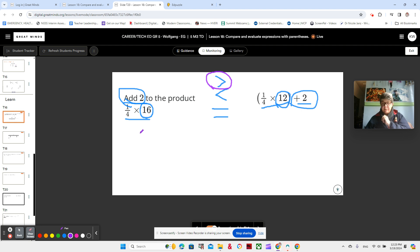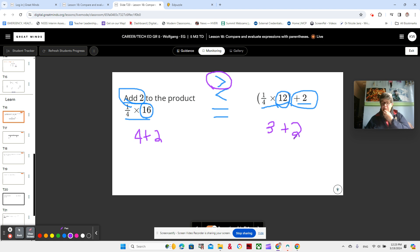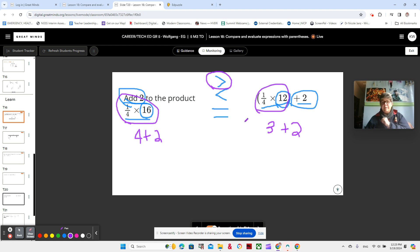Think about 1 fourth of 16 — that would actually be 4. 4 plus 2 is actually 6. 1 fourth of 12 would be 3. 3 plus 2 is only 5. Some people would be doing that in their heads automatically, so I just wanted to write it down. But basically, 1 fourth of a larger number is going to be larger.